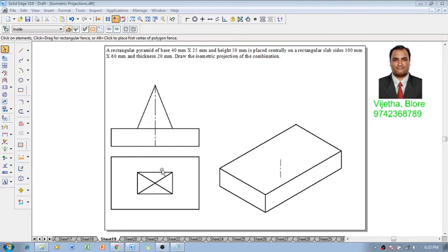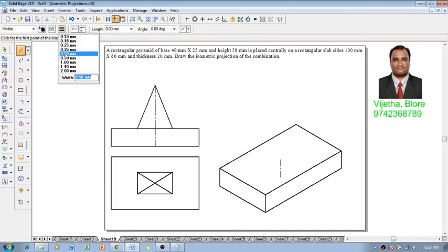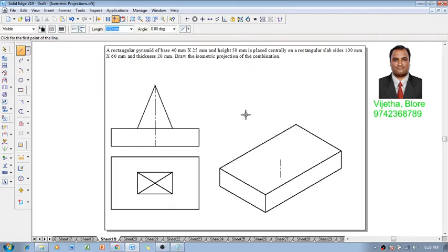So let me show you how to construct the rectangular pyramid. For the construction of rectangular pyramid, we know this base size is 40 by 25. So using a line command with the thickness of 0.5 and a continuous line, we start constructing it.